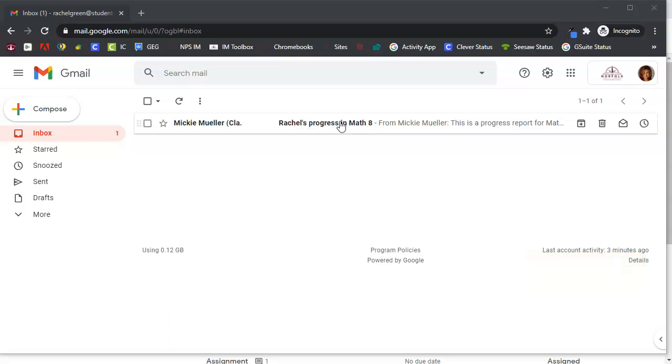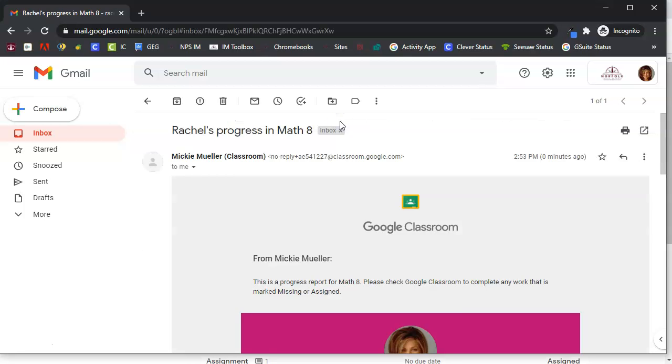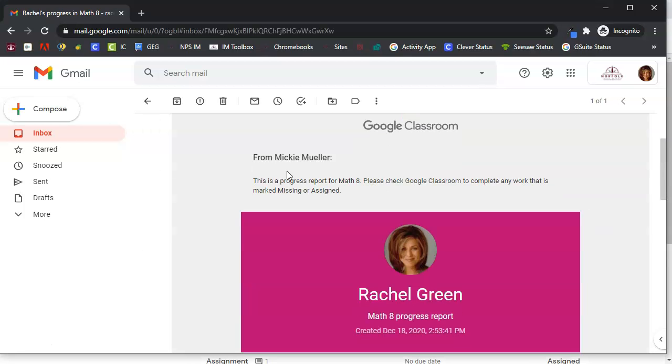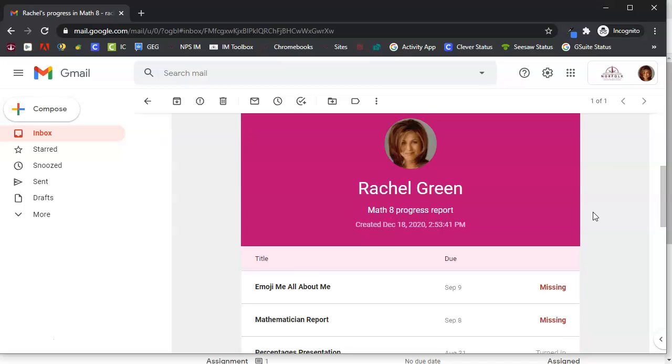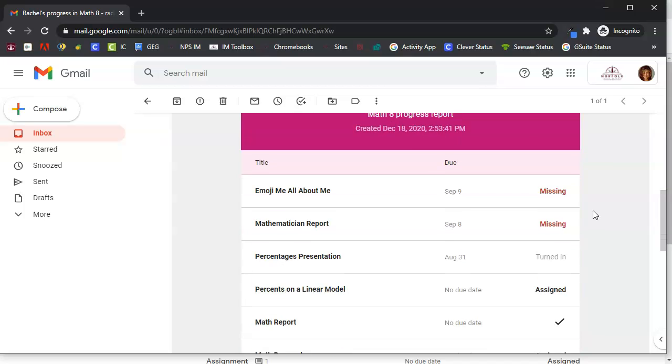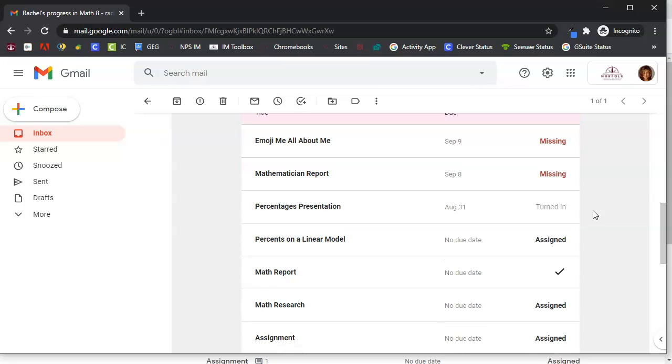If we click on that she will see the message that I sent her and she will also see all of the work that has been assigned in this particular class.